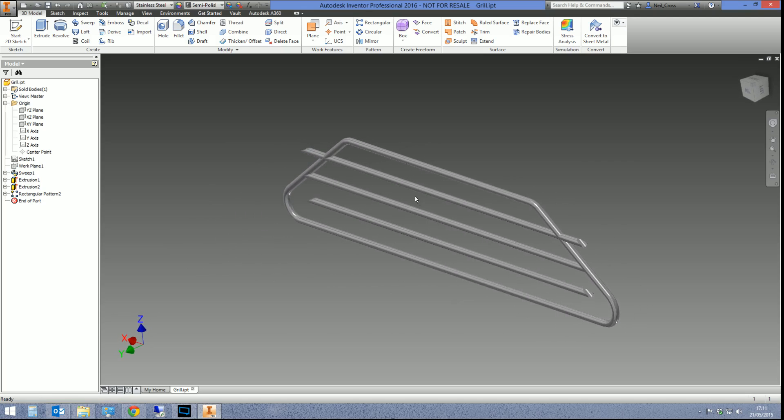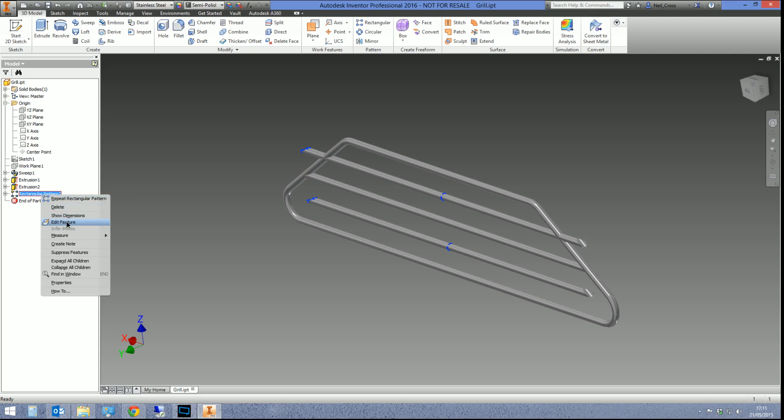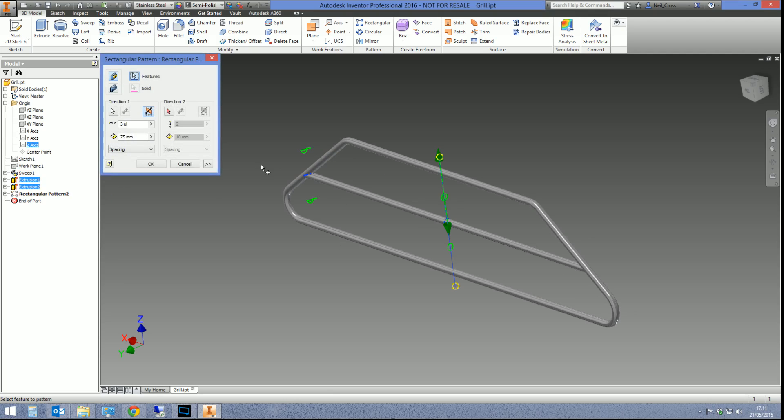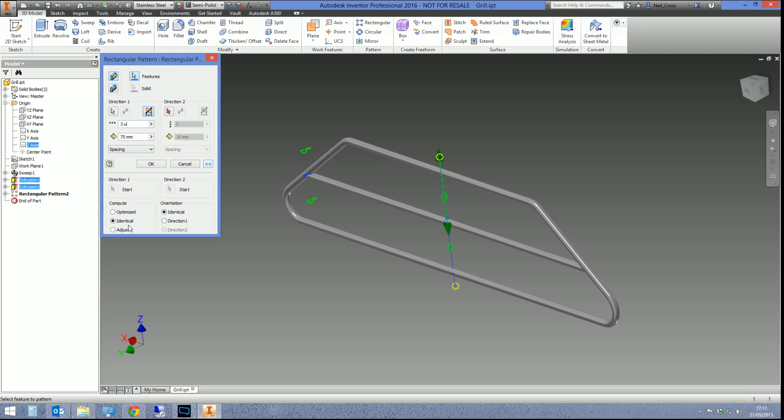But no, there's actually a tickbox that fixes this. Just tick it and it does it. So I'm going to edit the pattern, edit the feature. You could have done this straight away, but if you click this little chevrons down here and go to the more options under compute.